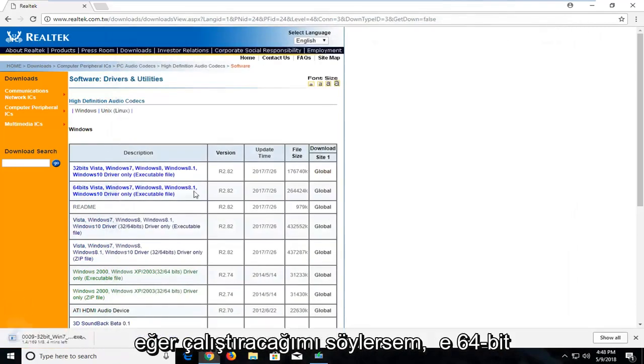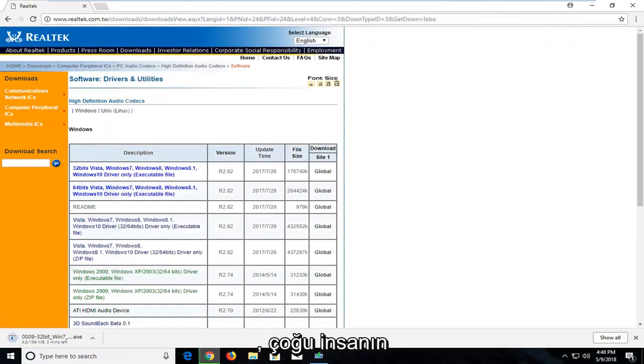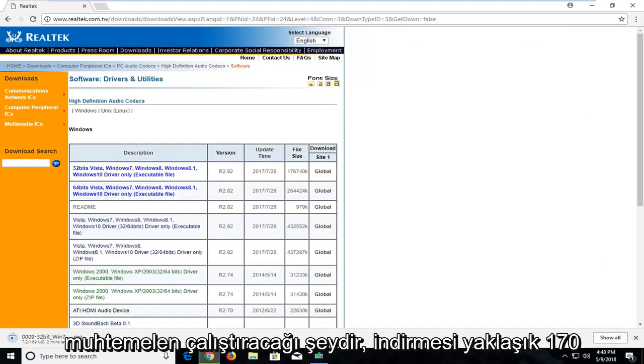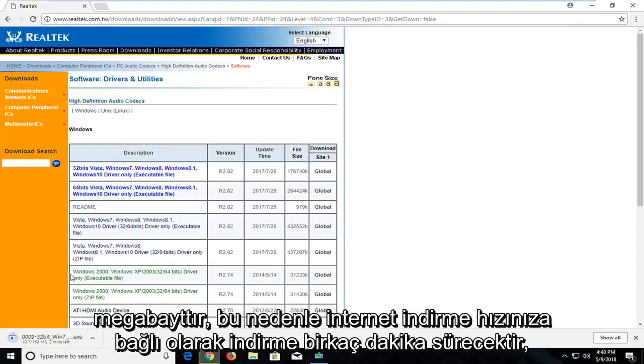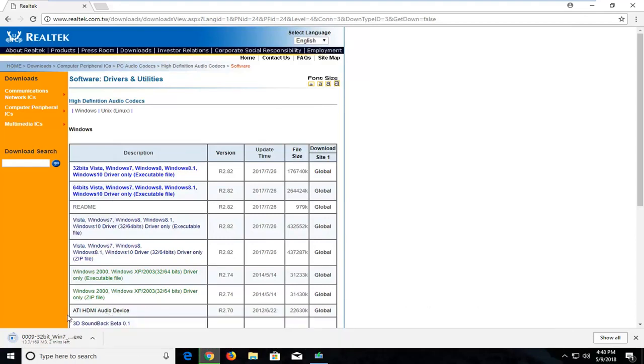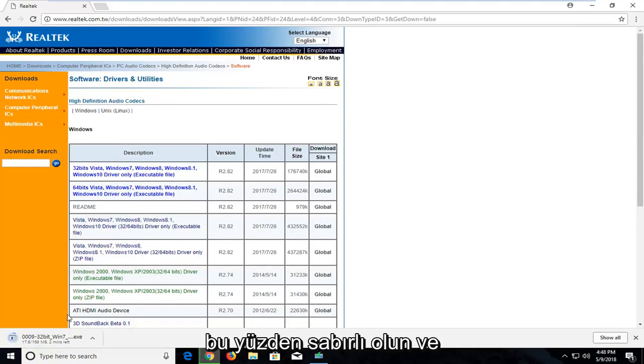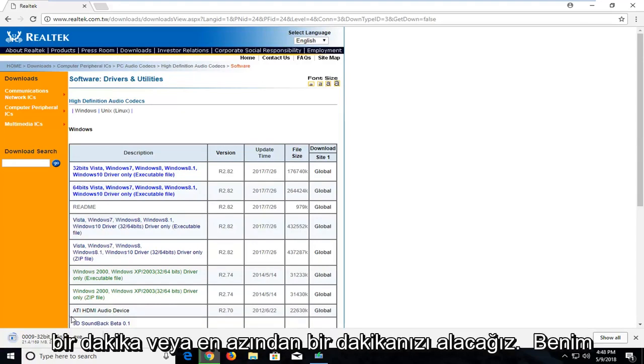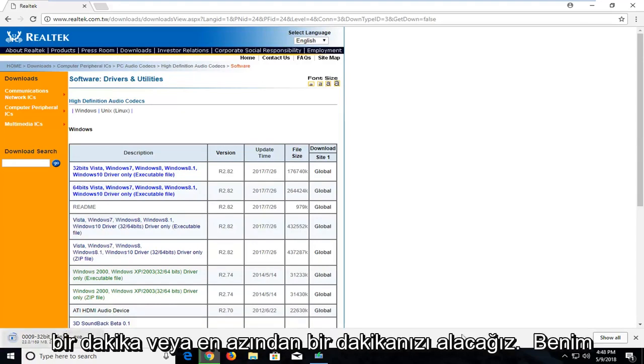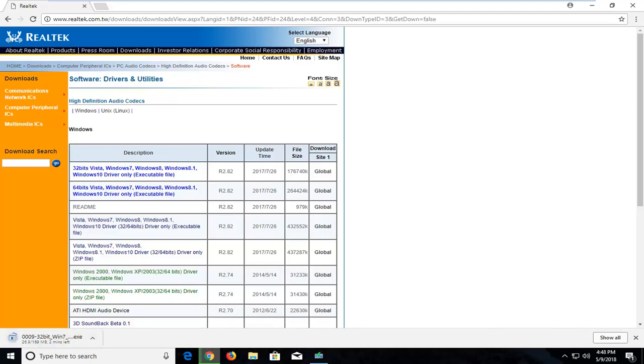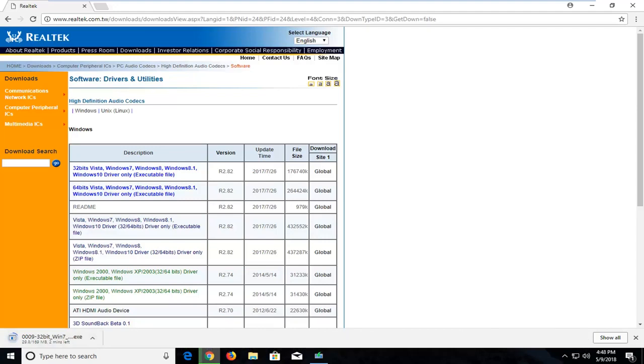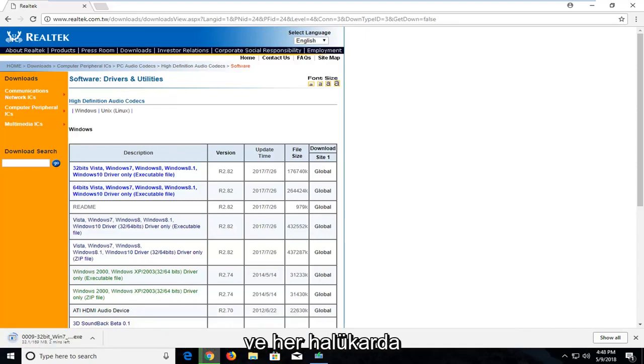So if I said I was going to run the 64-bit, that's what most people are probably going to be running. It is about 170 megabytes of download, so it will take a couple minutes to download depending on your internet download speeds. So just be patient. It will take a minute, or at least in my case. Hopefully you guys are quicker, but we will have to wait and see on this. So just be patient.